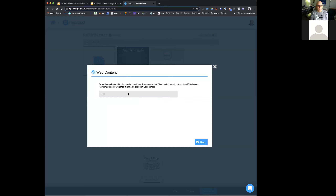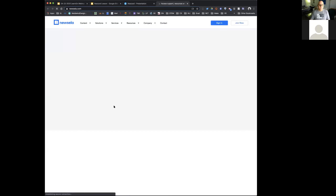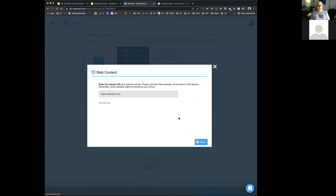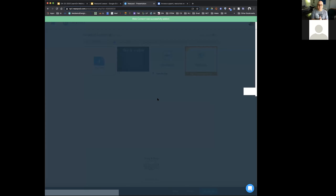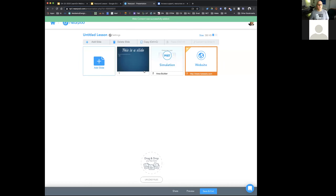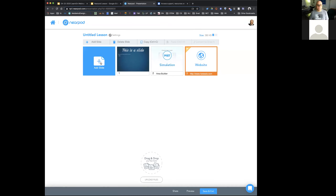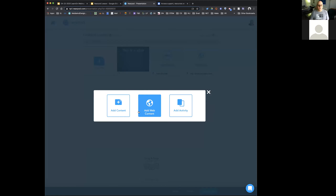If you want to add a web page, you can do that as well. For example, if I was doing current events I could add in Newsela, test that link, save it, and it will bring that web page dynamically for that particular day. So now I've started building out my slide deck and I have three different slides in there.